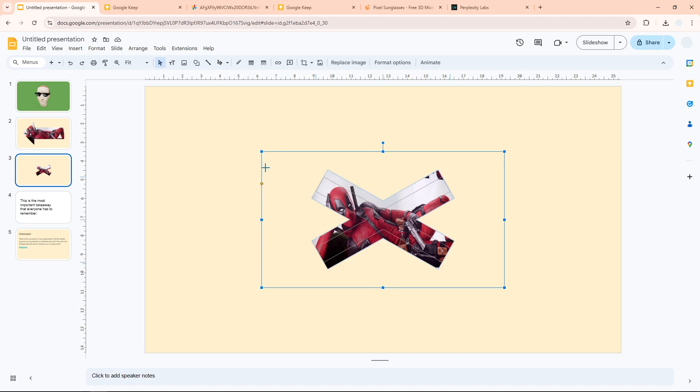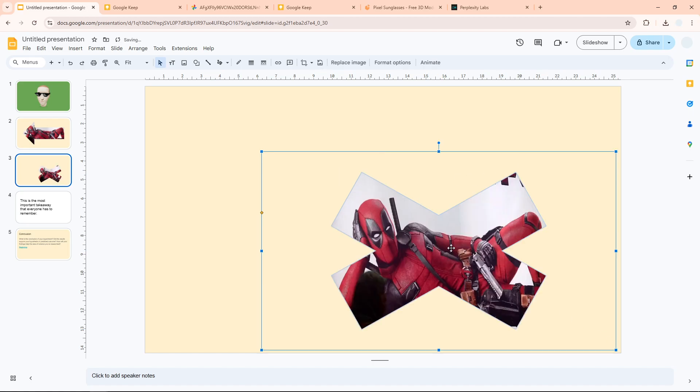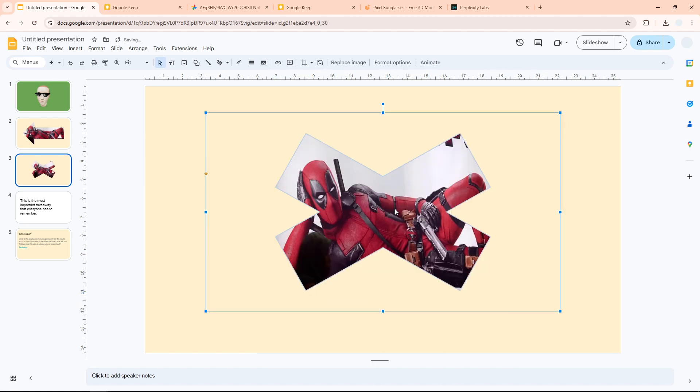You can adjust the thickness or just various settings depending on the shape that you're choosing. So yeah, that's basically how you can apply image masking in Google Slides.